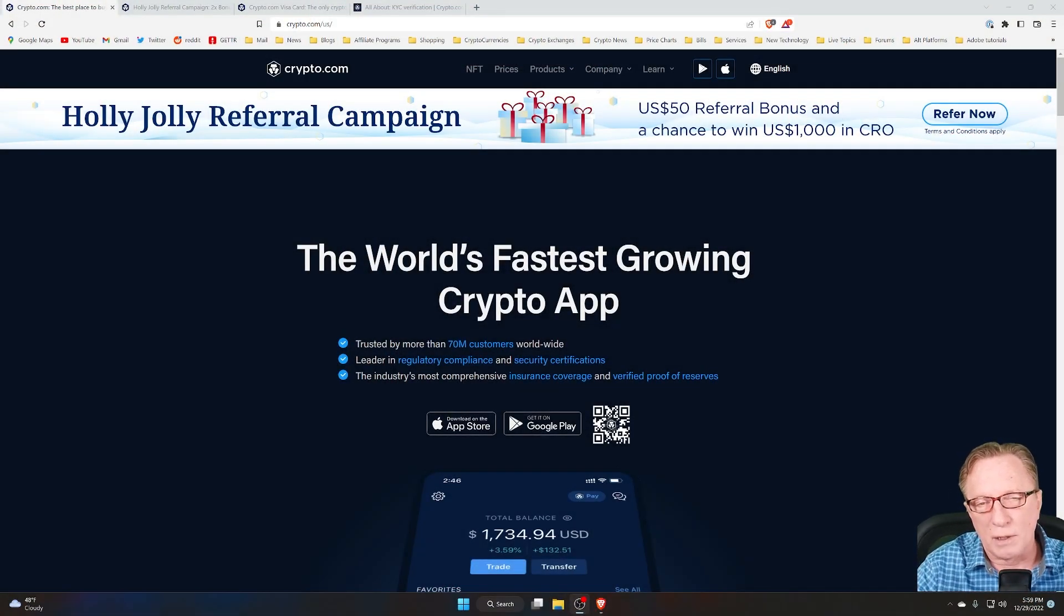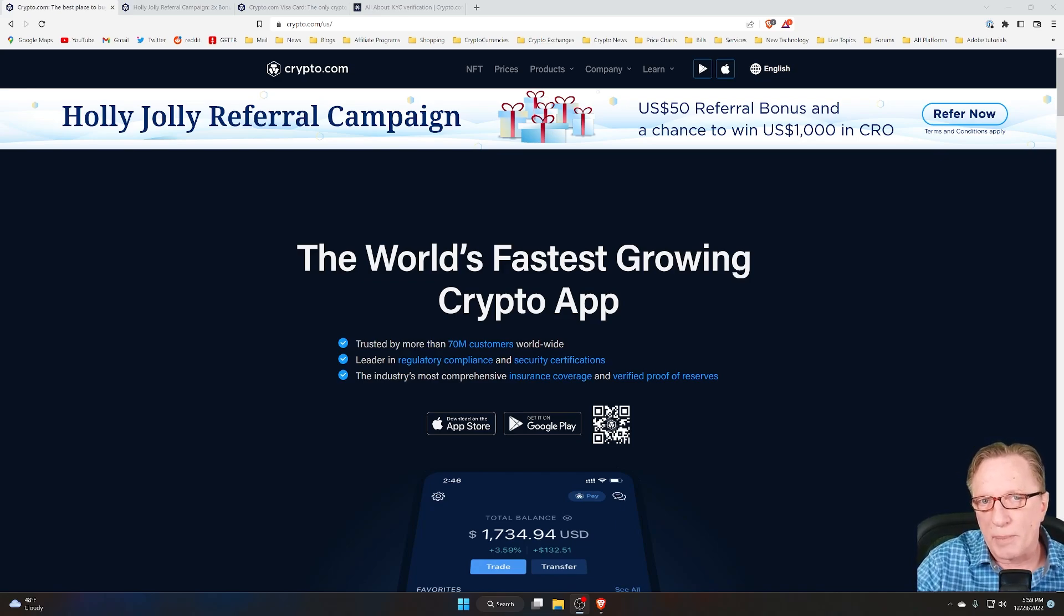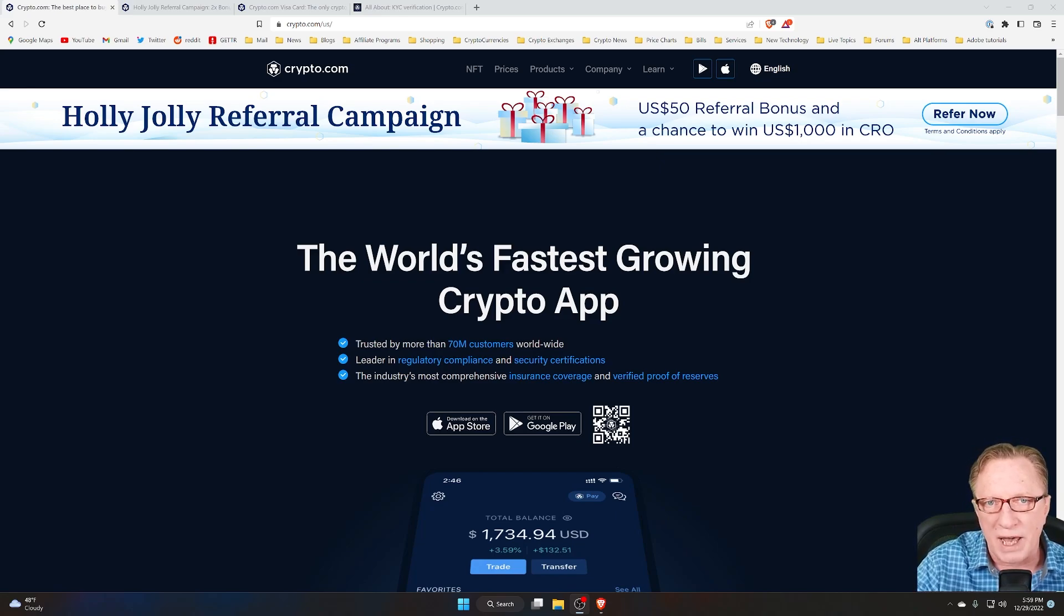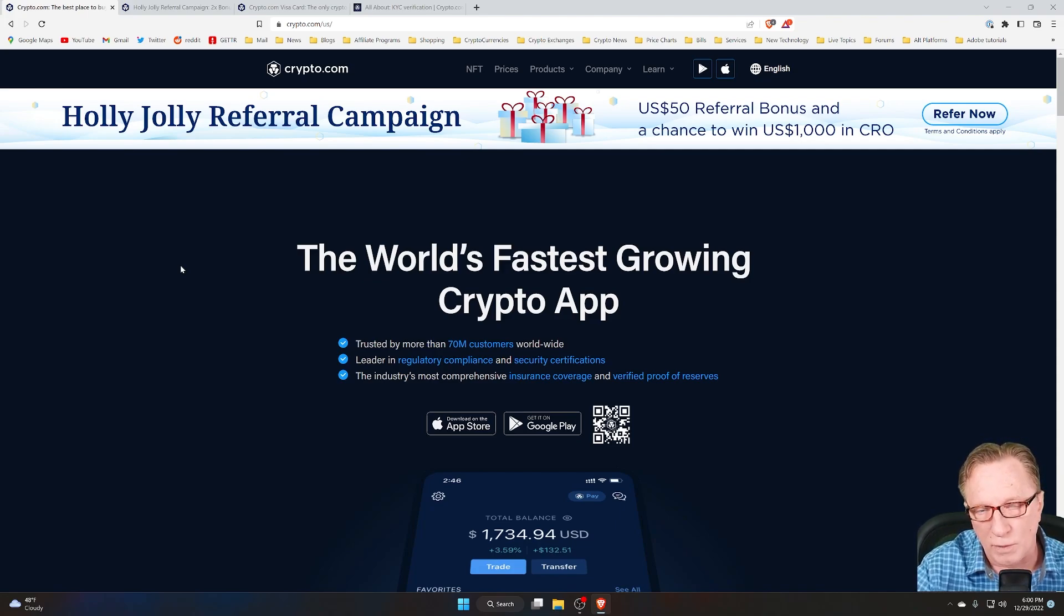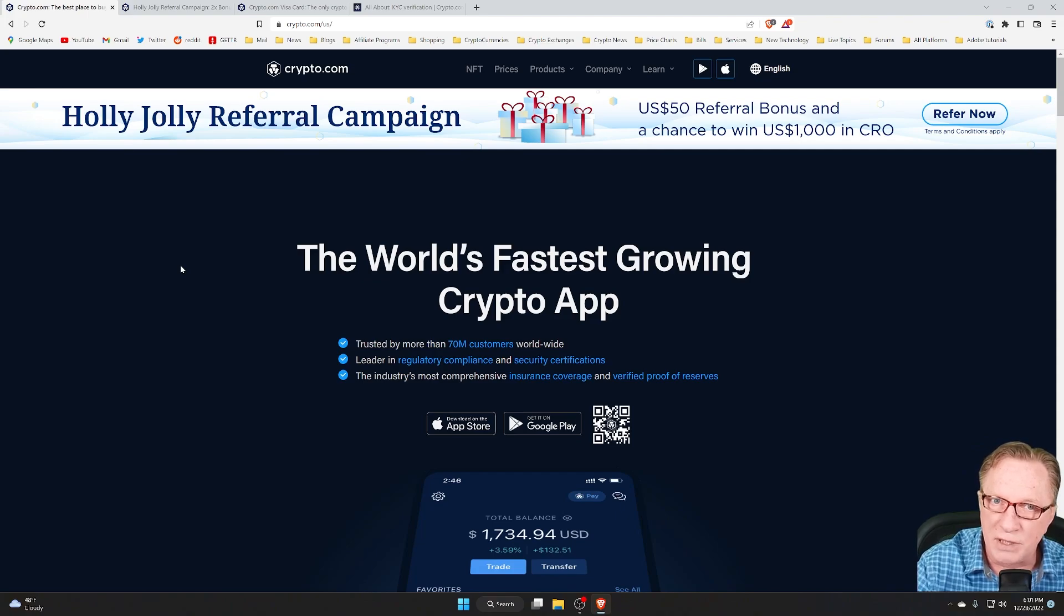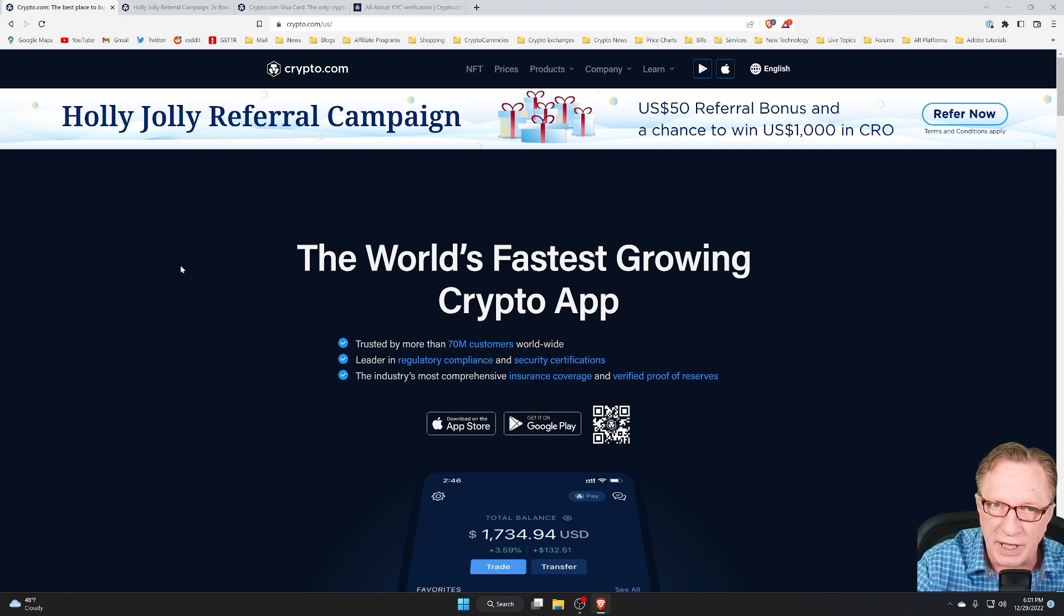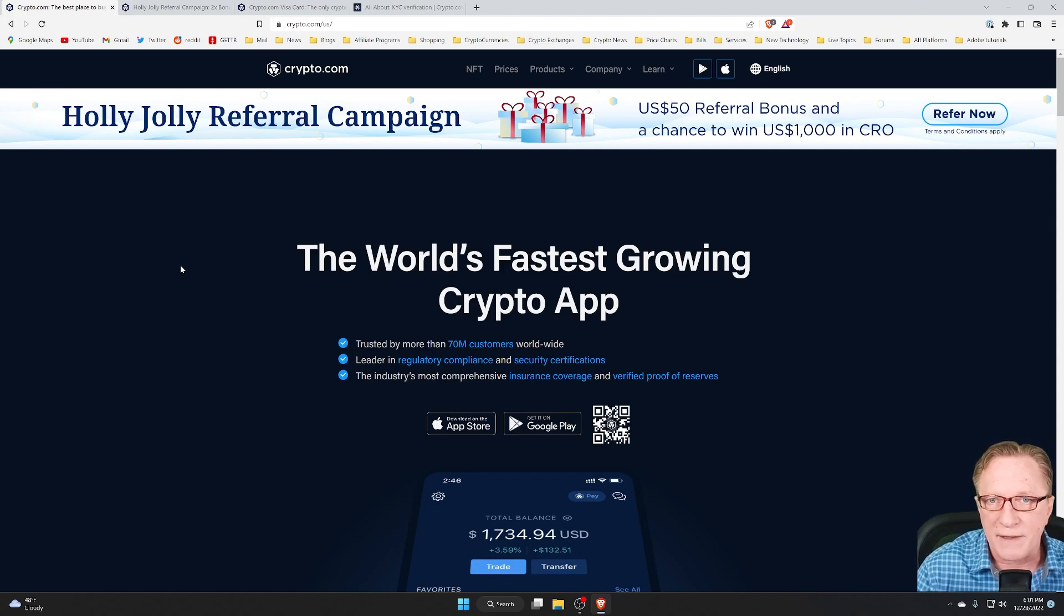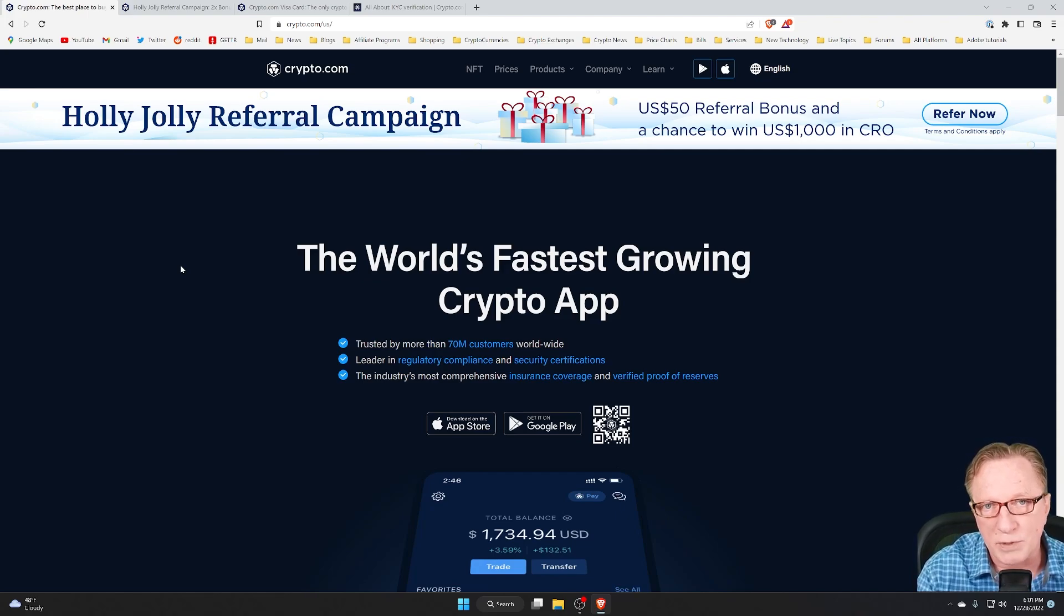So if you follow my channel, you know I'm all about self-custody, but you need to buy your crypto somewhere. And if you're going to buy crypto, you need to buy it on a safe and secure platform. Crypto.com is one of those platforms where I like to buy my crypto. It's trusted by over 70 million customers worldwide. They're a leader in regulatory compliance and security certifications. So if you're looking for a safe and secure place to purchase your crypto, Crypto.com is one of those places.